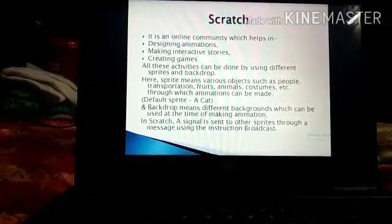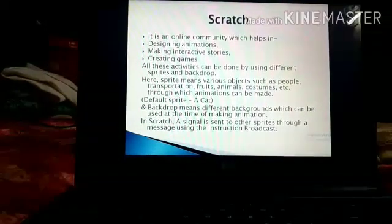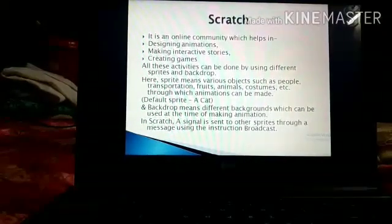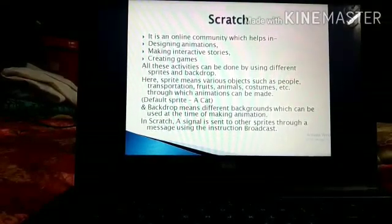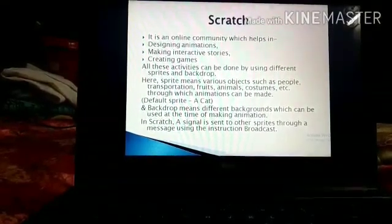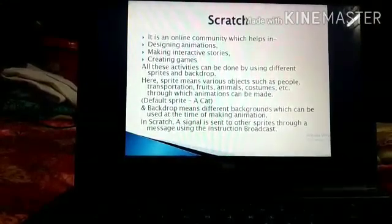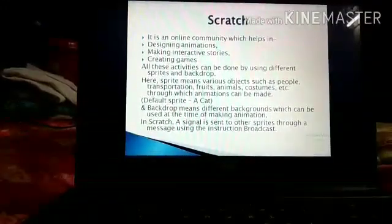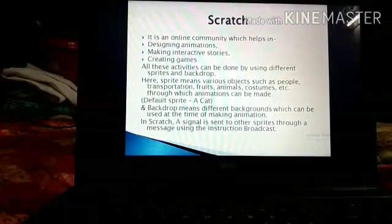All these activities can be done by using different sprites and backdrops. A sprite means various objects through which animations can be made, such as people, transportation, fruits, animals, costumes, etc. We can make these objects move for making an animation.